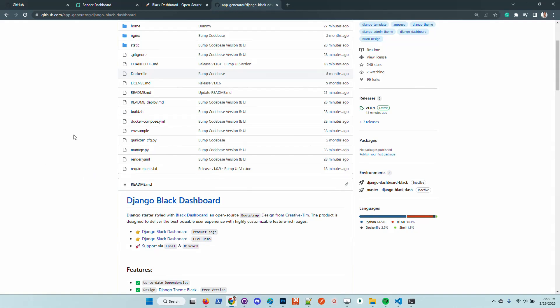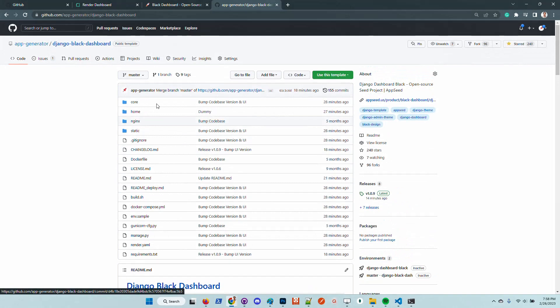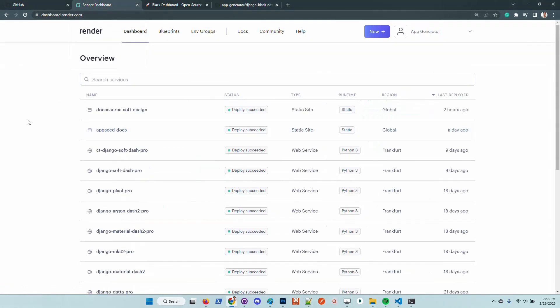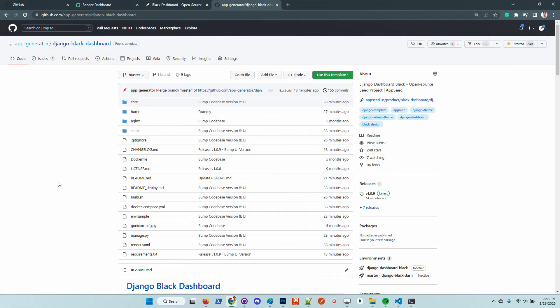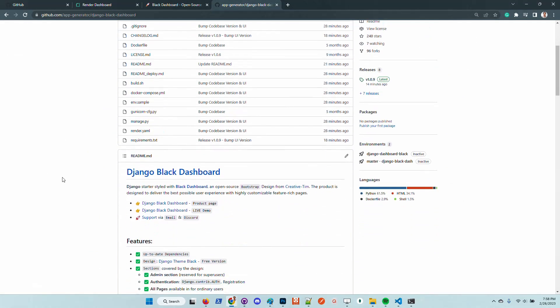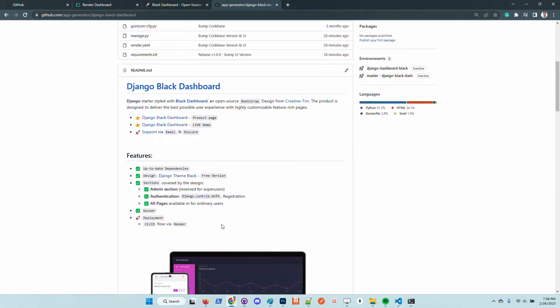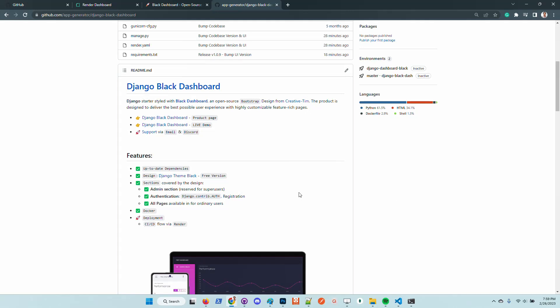We can clone the project in a local environment and start it using Docker, or simply import the repository in the Render deployment platform and go live with the product in no time without any configuration, because all these features are provided in the latest version.